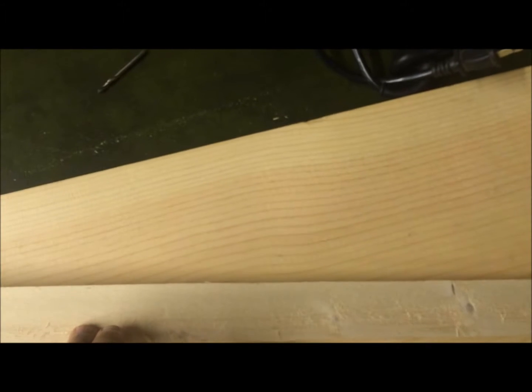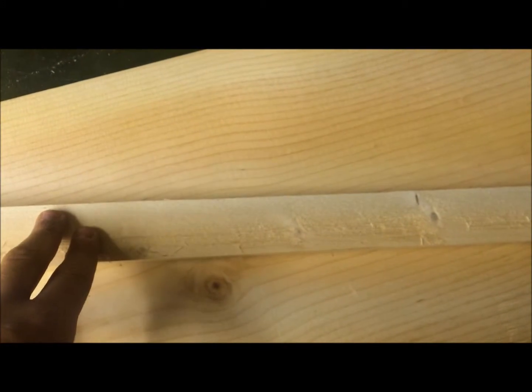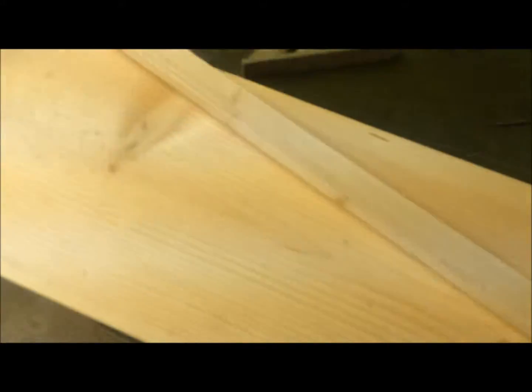You'll need a one by two by eight board and a three quarter by eleven by eight board. It'll be eight feet. If you cut it right, you'll only need one board.